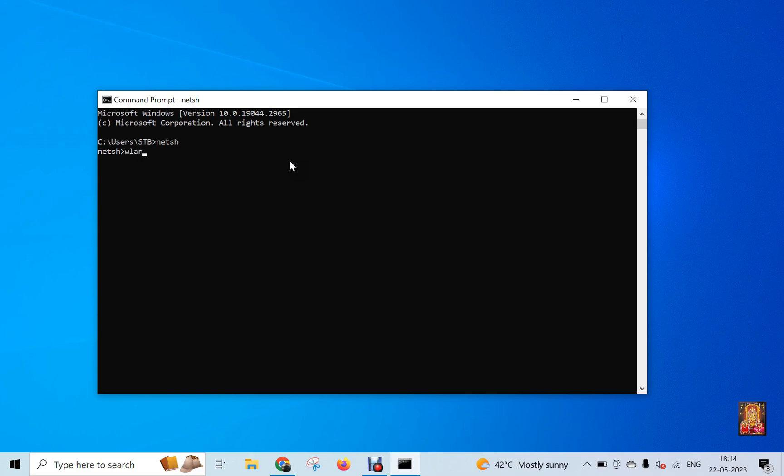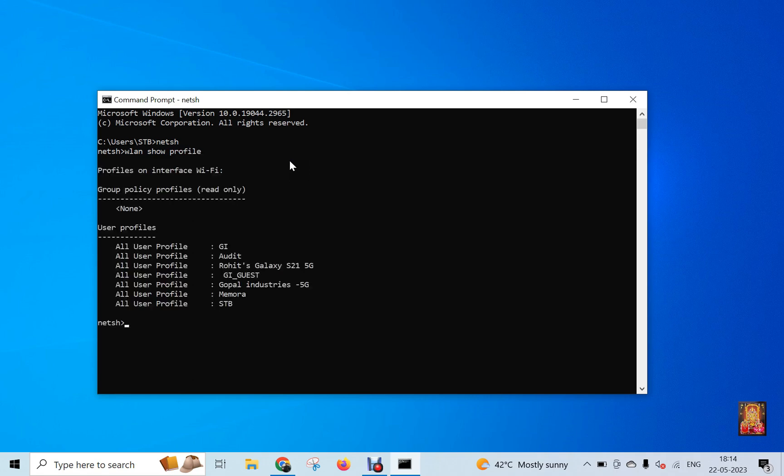Type WLAN. Type show profile. Press enter. This is all saved Wi-Fi profiles.